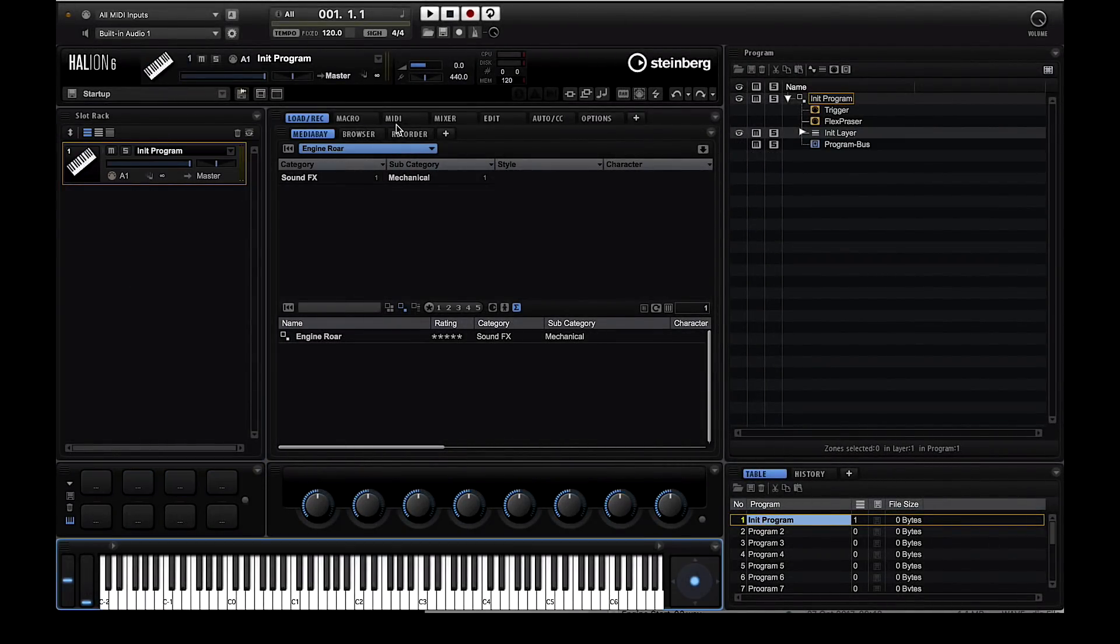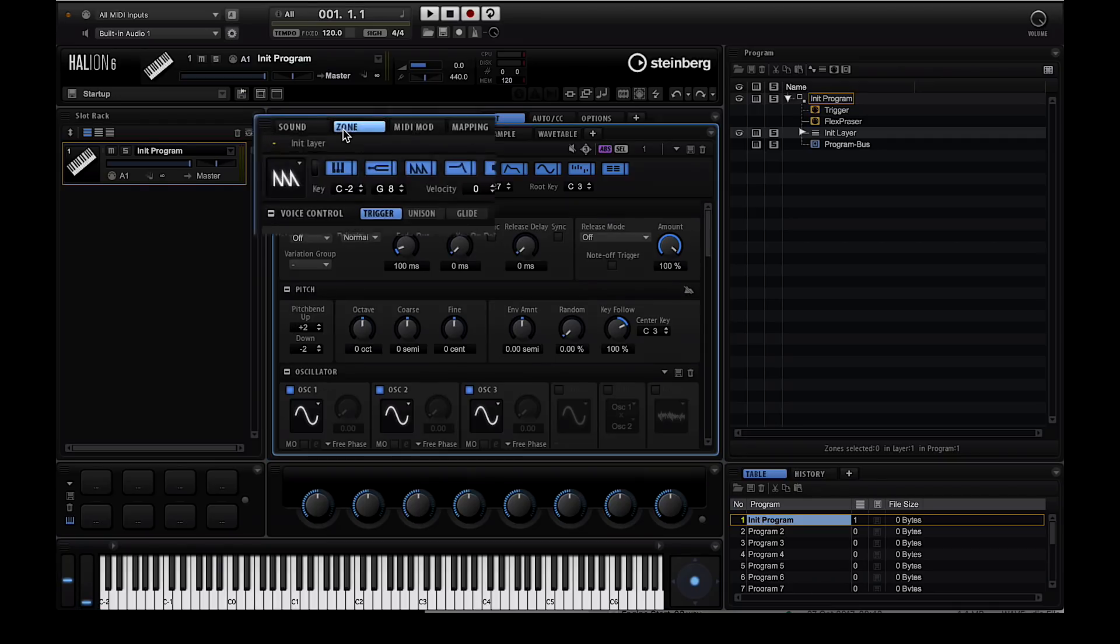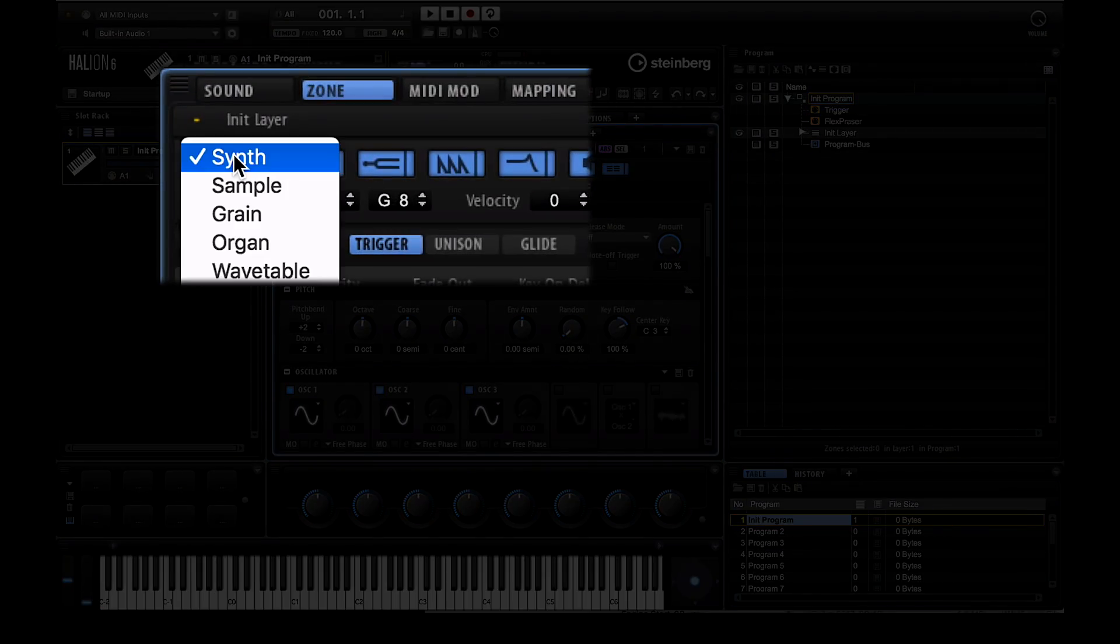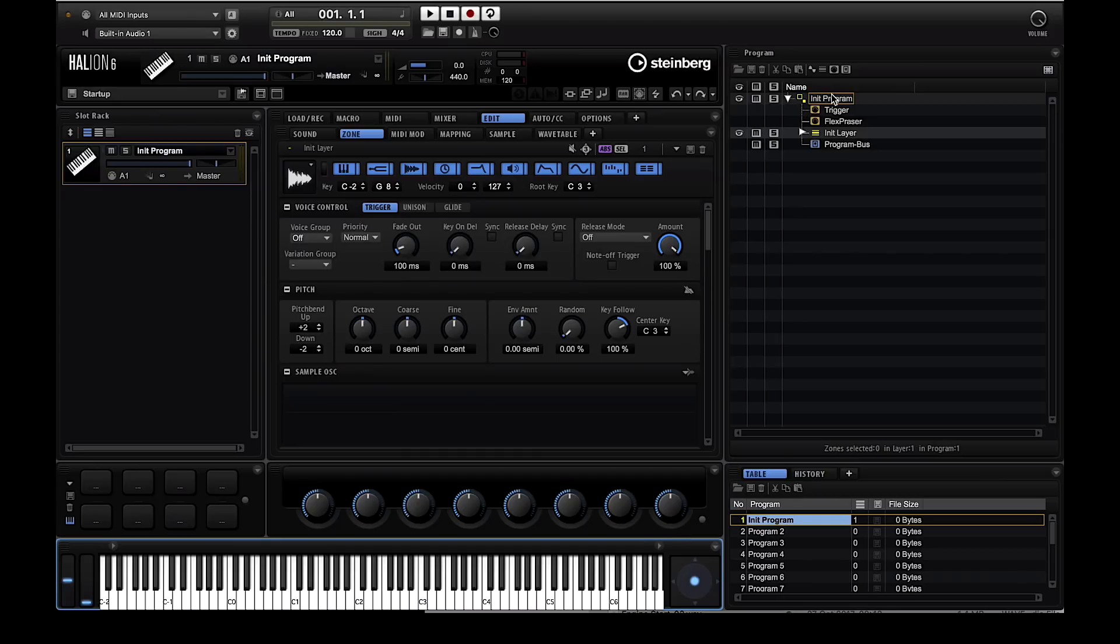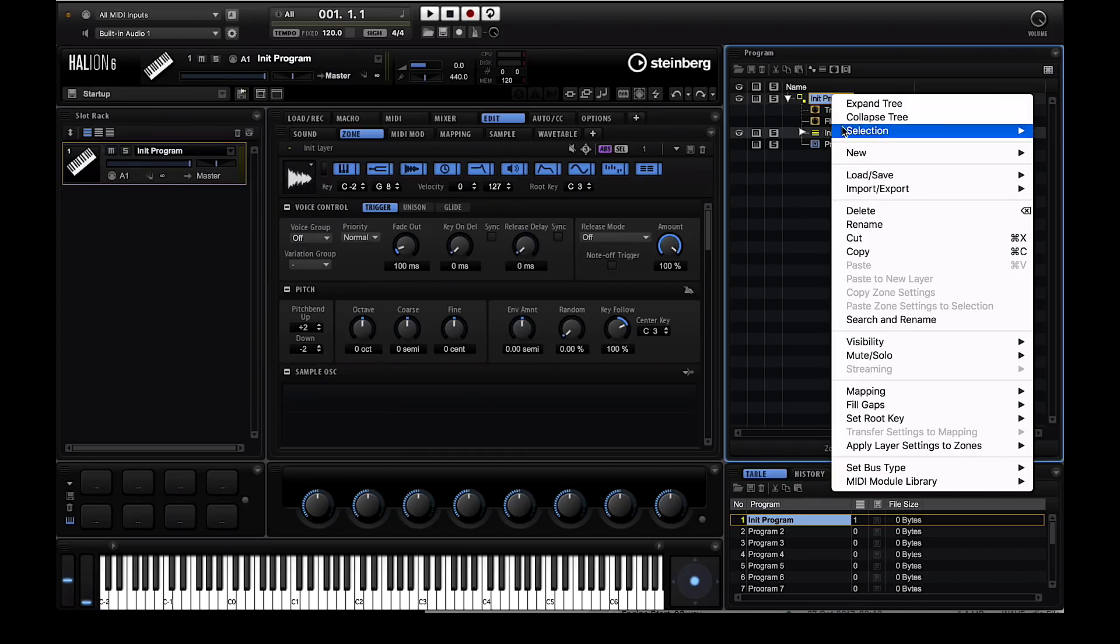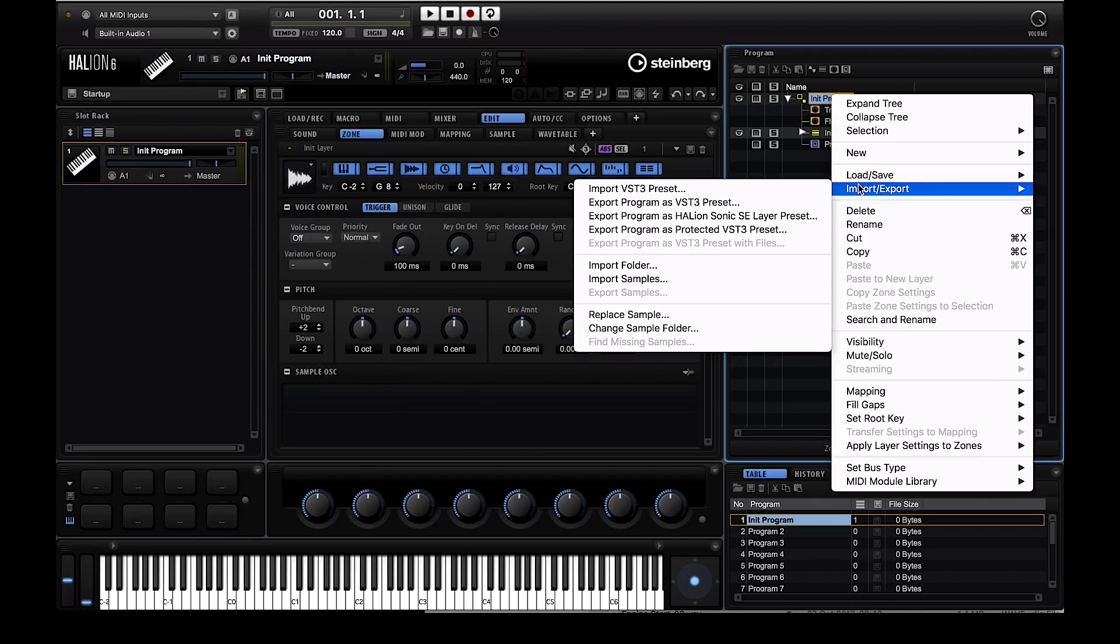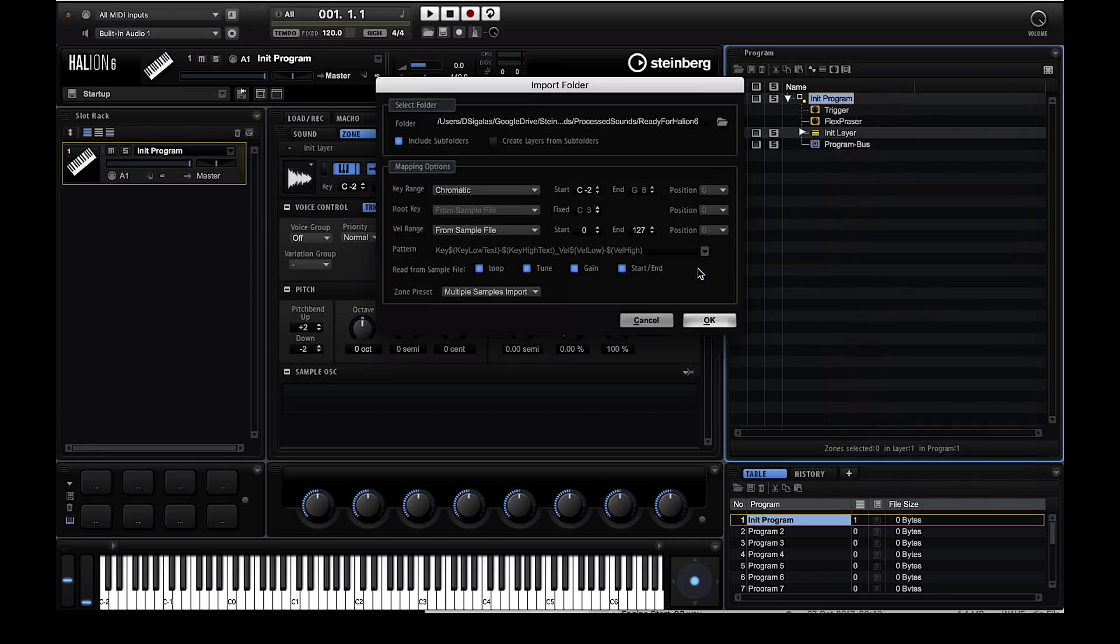Then click on edit and then on the zone tab to turn the zone into a sampler module. A very easy way to batch import files is to right click on your program and then select import folder. In my case I pointed to the folder where I exported all the finalized files from Wavelab.